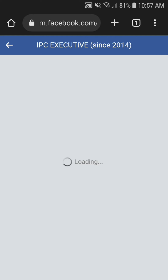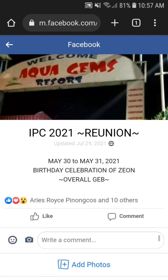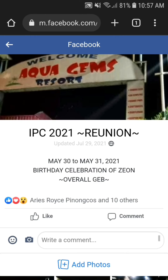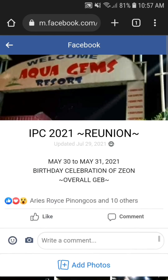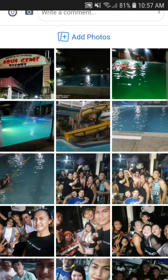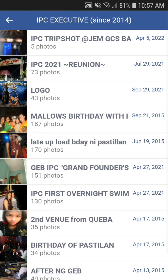You can also use your laptop or your desktop computer to perform this, and then open Google Chrome or any web browser that you want to use.